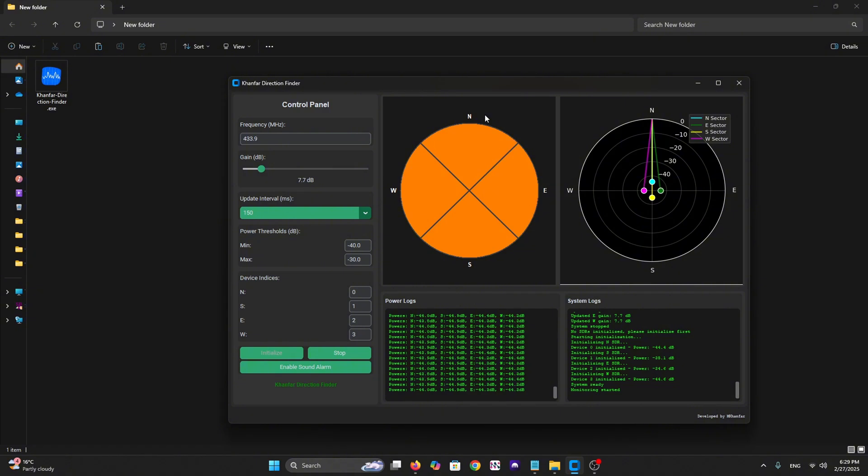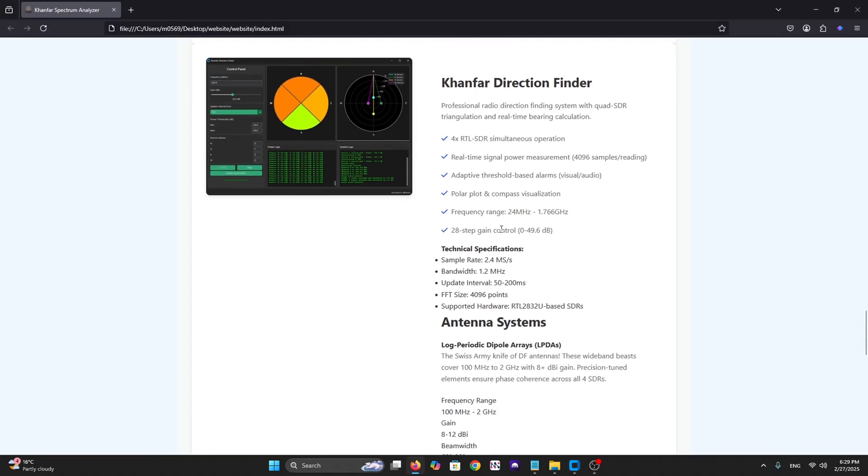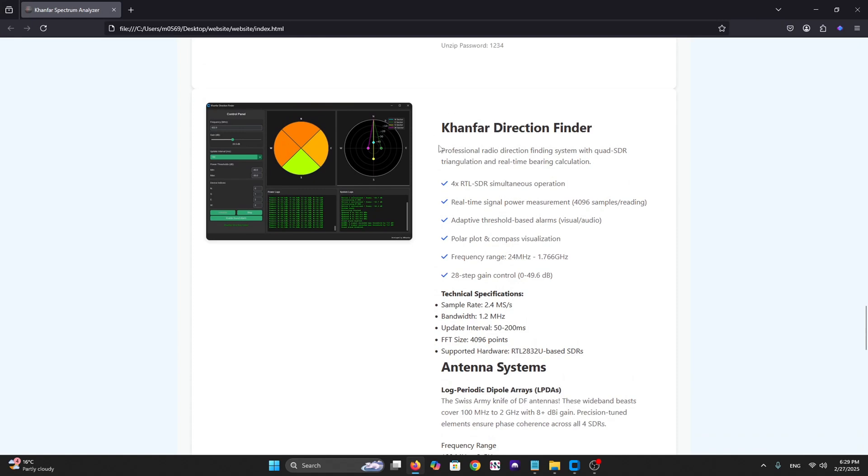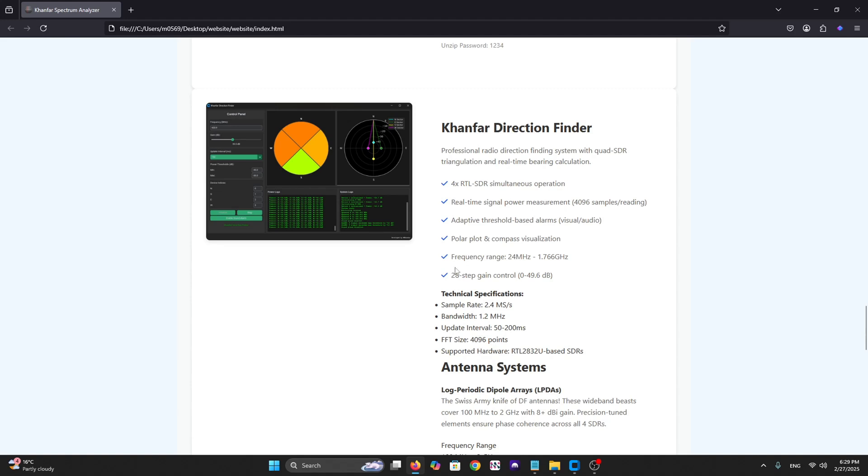Let's go into the website to see what the software is. As you can see from here, the Kanfar Direction Finder is a professional radio direction finding system with SDR triangulation and real-time bearing calculation.